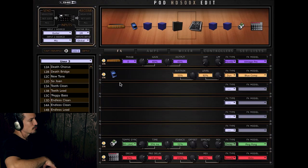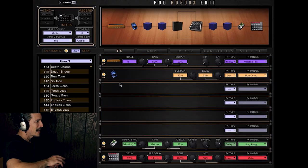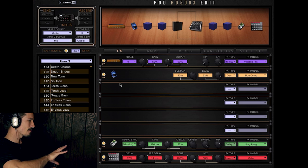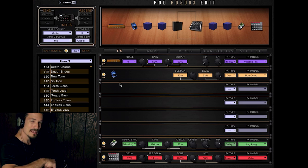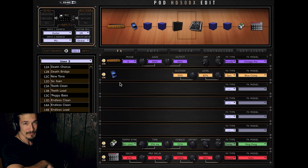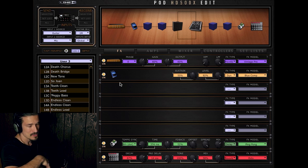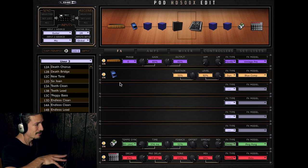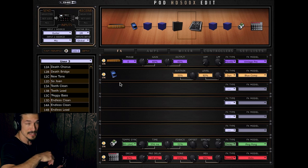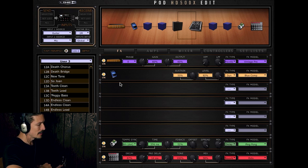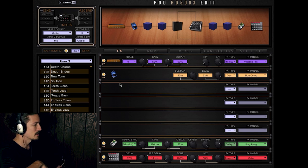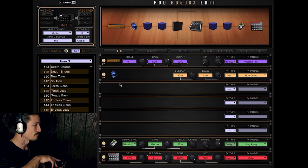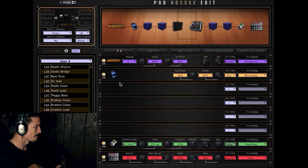So let's take a look at the screen here. I have the Pod HD 500X edit software pulled up right now. I'll put a link in the description to show you where you can get it. It's on Line 6's website. You just use the drop down menu. So you just search for 500X software, 500X edit, and then you just download it. And you use a USB cable to connect the Line 6 500X to your computer and you can edit just like me.